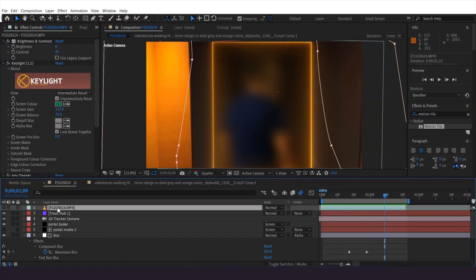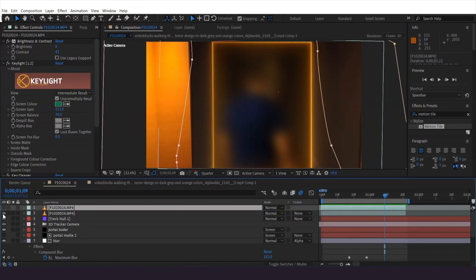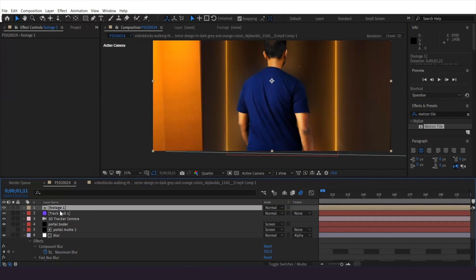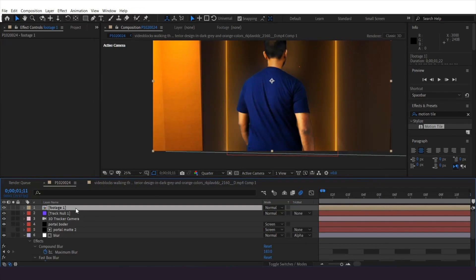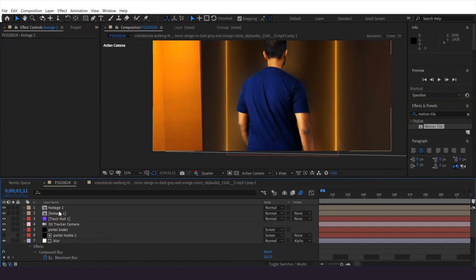I already have the alpha footage without background on top. I'm going to turn on the visibility and pre-compose it, then duplicate it and hide one for now. In Loki, when the character walks through this portal, it's like walking through a wall.